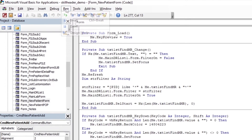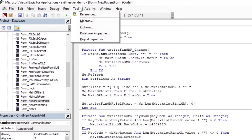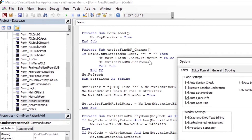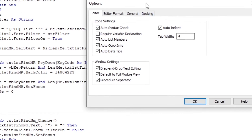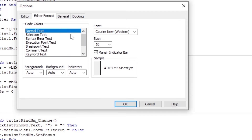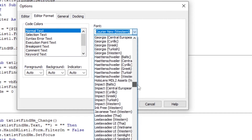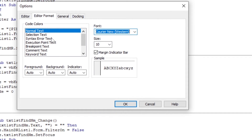Open the options from the Tools menu. The Editor Format window is all about what we want to do. You can change the font and code colors like this.